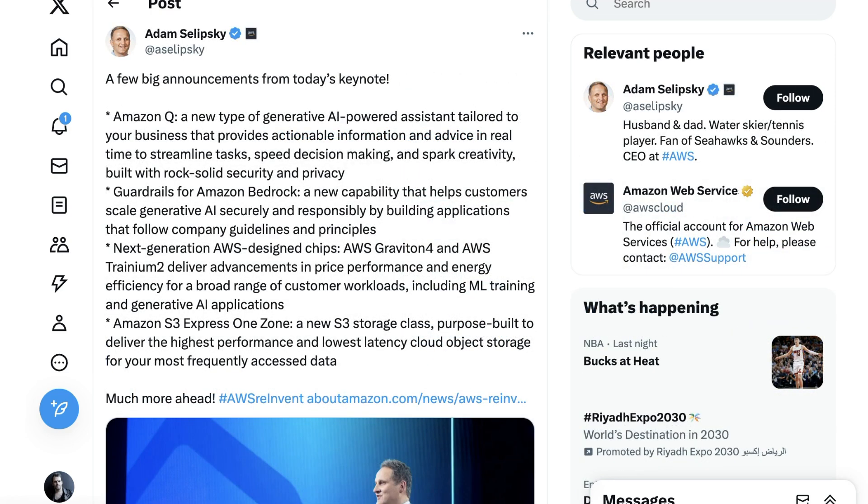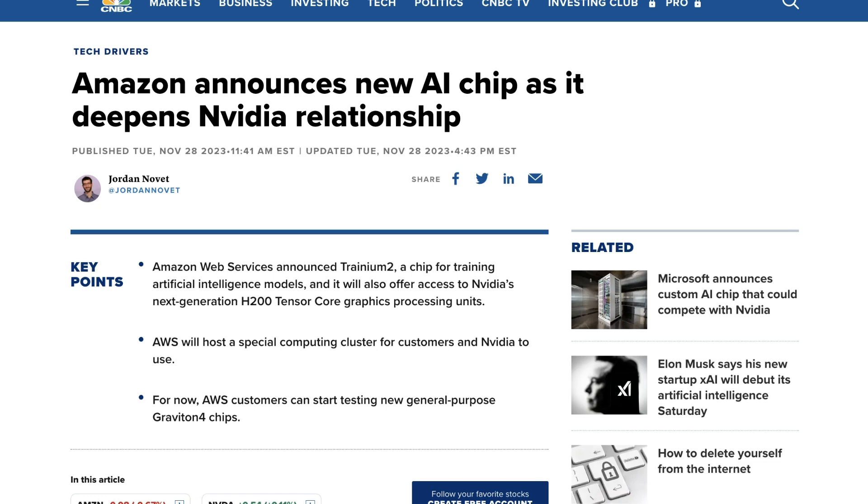The other big announcement from Amazon's keynote was as Adam Solipsky summed up, next generation AWS design chips, AWS Graviton 4 and AWS Tranium 2 deliver advances in price performance and energy efficiency for a broad range of consumer workloads, including ML training and generative AI applications. Amazon is moving farther down the path of producing its own silicon, although interestingly, at the same time that they announced these new chips, they also announced a deepening relationship with NVIDIA, so it seems to be a both and strategy rather than an either or.